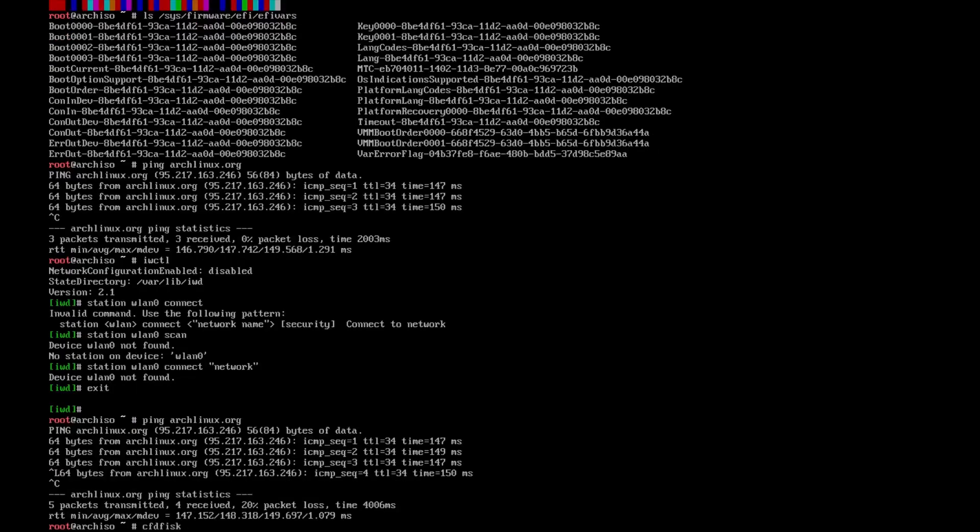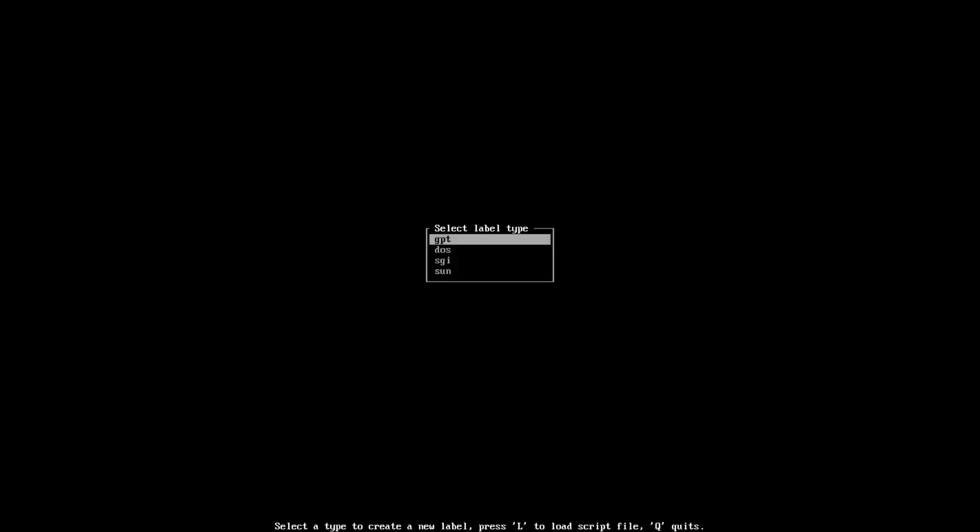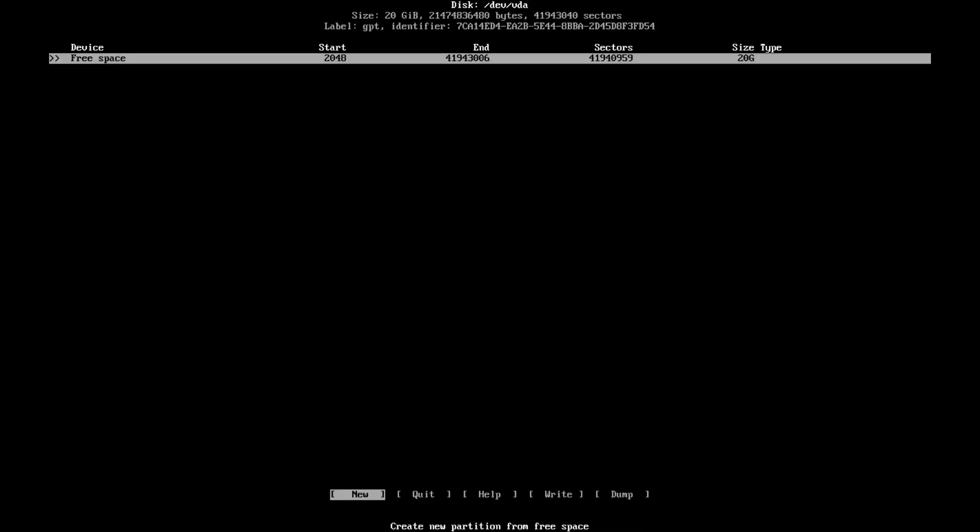Next thing we're going to do is we're going to type in cfdisk. Well, first we need to type in lsblk so we can see our disk. We're going to type in cfdisk /dev/vda because that's our disk.